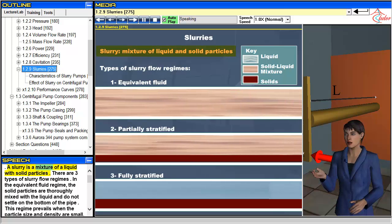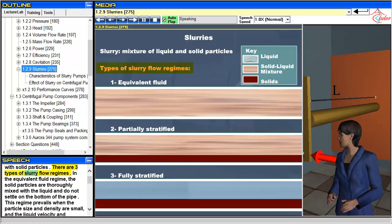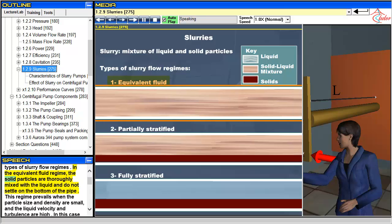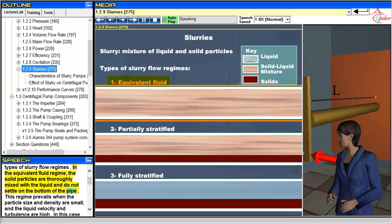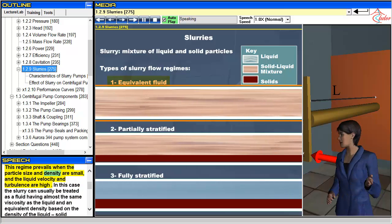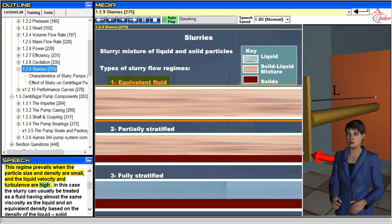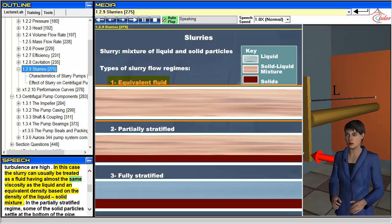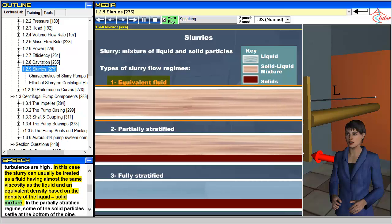A slurry is a mixture of a liquid with solid particles. There are three types of slurry flow regimes. In the equivalent fluid regime, the solid particles are thoroughly mixed with the liquid and do not settle on the bottom of the pipe. This regime prevails when the particle size and density are small, and the liquid velocity and turbulence are high. In this case the slurry can usually be treated as a fluid having almost the same viscosity as the liquid and an equivalent density based on the density of the liquid-solid mixture.